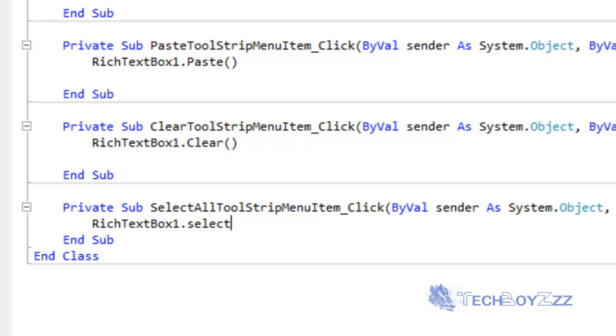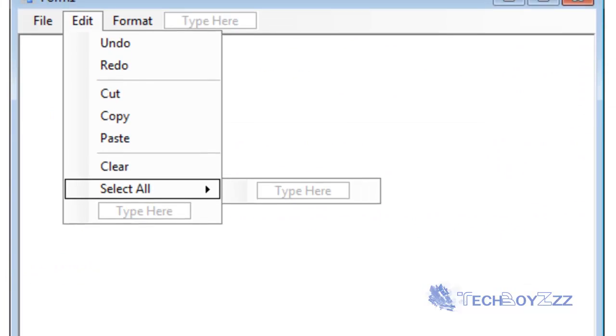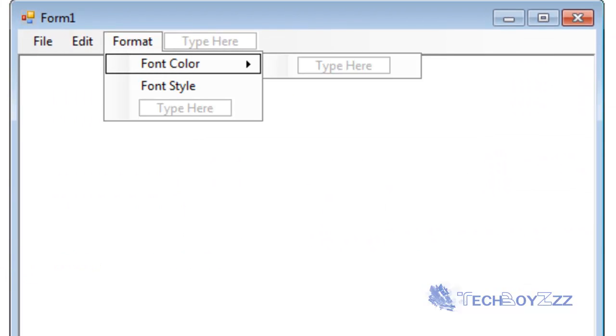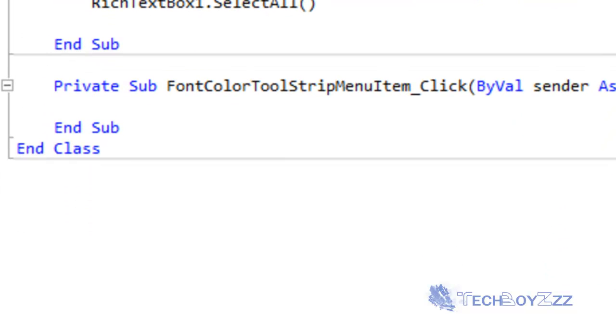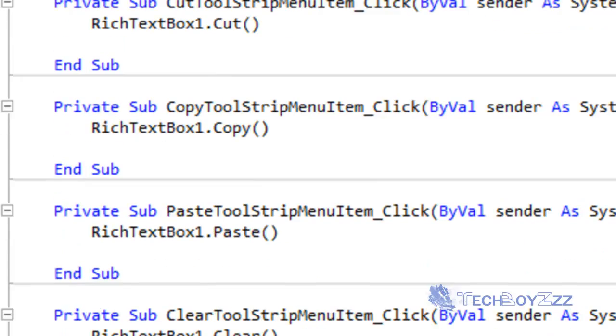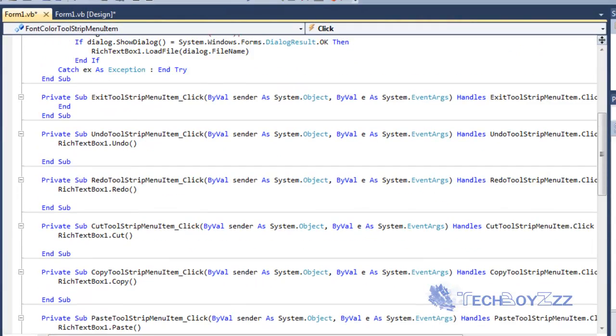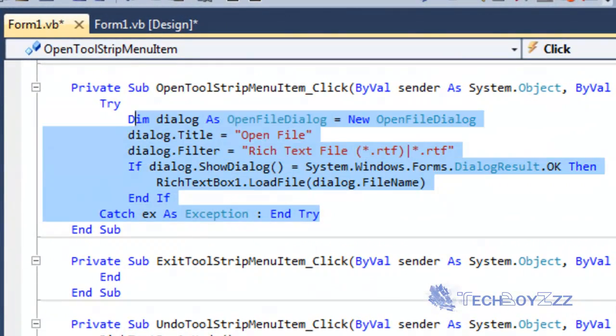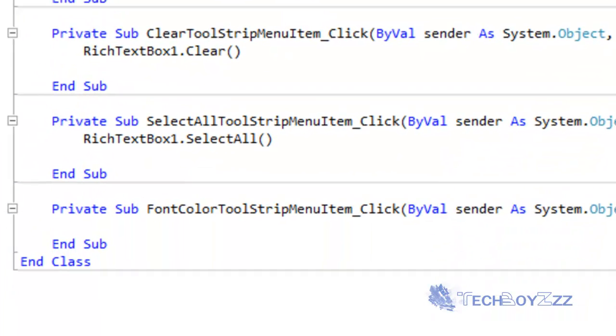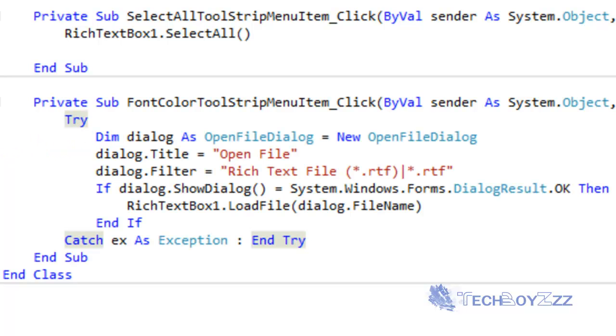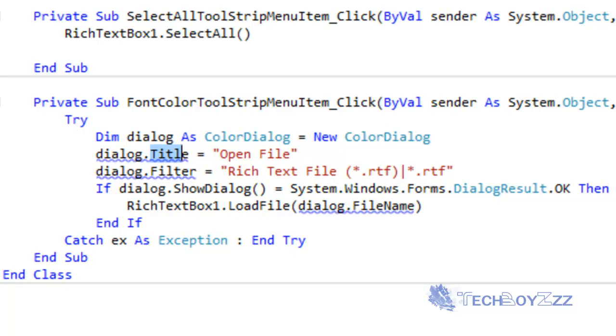Now in the Format menu, I'm double clicking on Font Color and I'm just gonna copy the code in the OpenFileDialog that I can see here. I'm just gonna copy this. I'm going to copy the OpenFileDialog code here and I'm gonna make a Dim dialog As ColorDialog and here also I'm gonna make it ColorDialog.